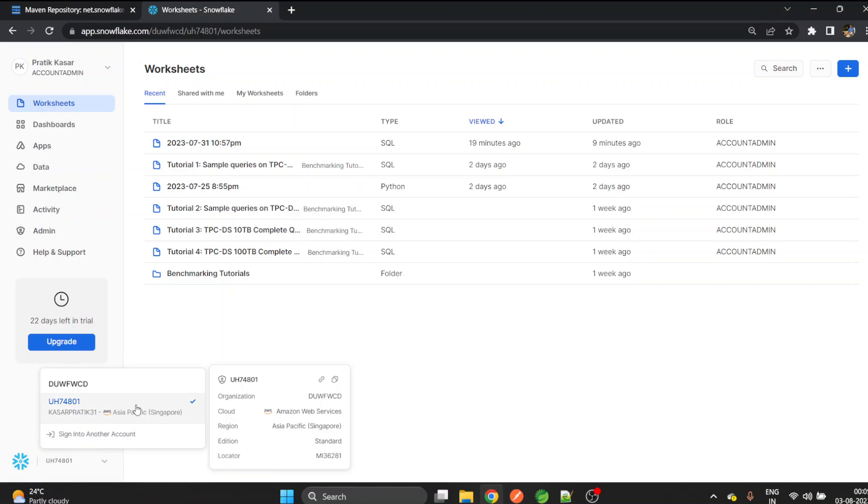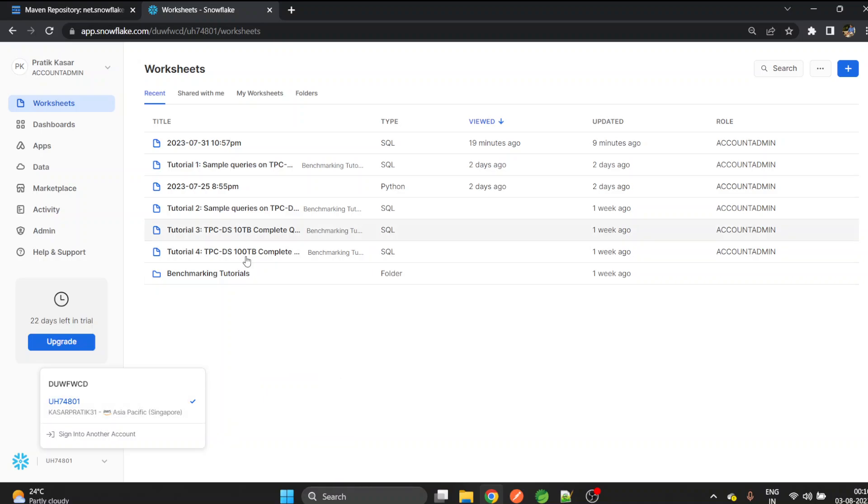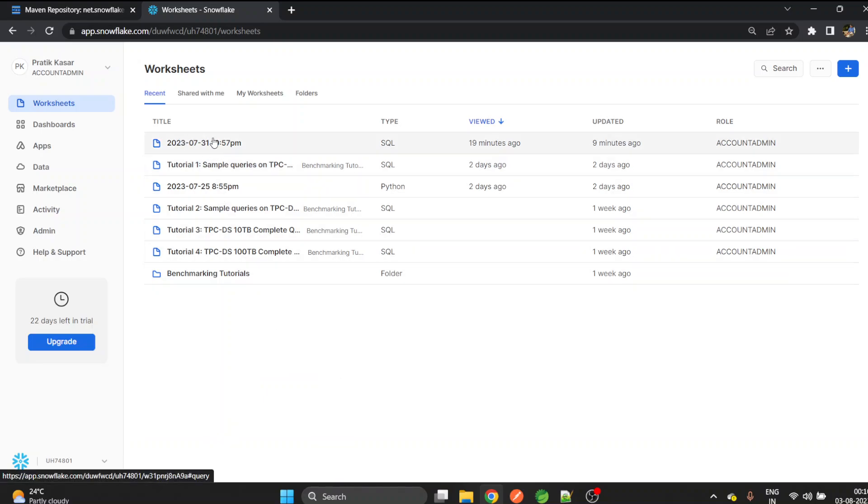Go here and click on this pin. This will copy your account URL. Paste this account URL somewhere in the notepad, we need this URL. Click on this box, it has a few account details which we may need further.